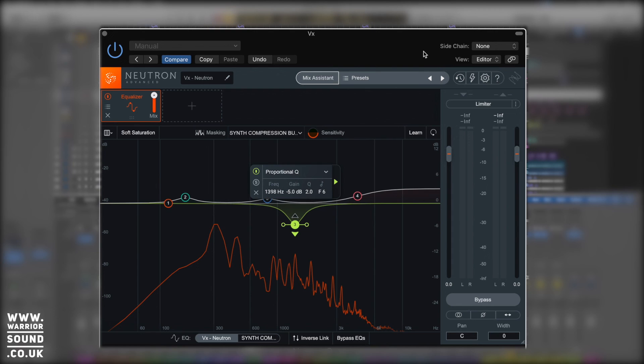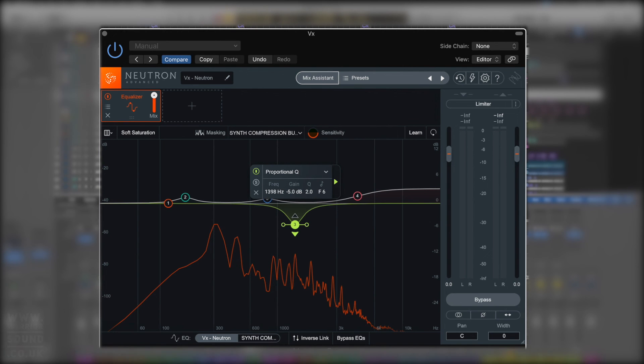So that guys is a deep dive into the EQ module on Neutron 3. I hope it was helpful for you, and I look forward to seeing you on the next video.